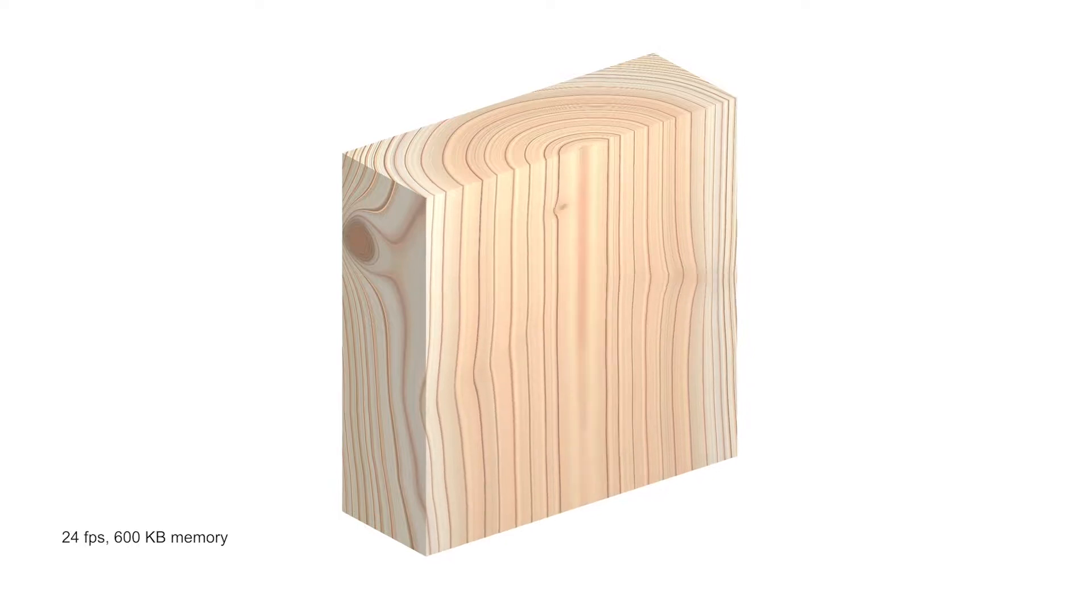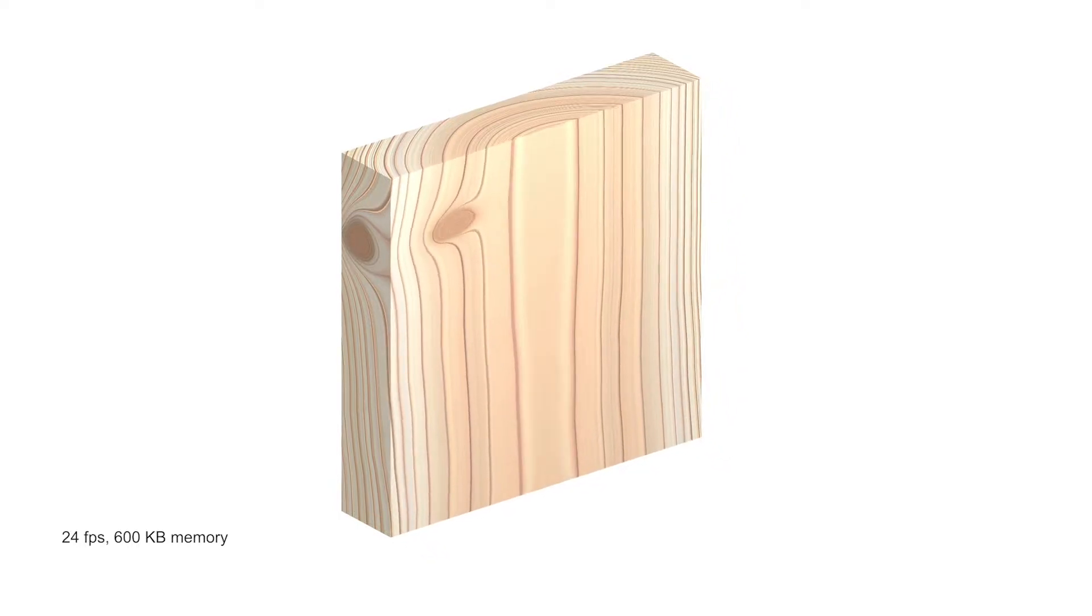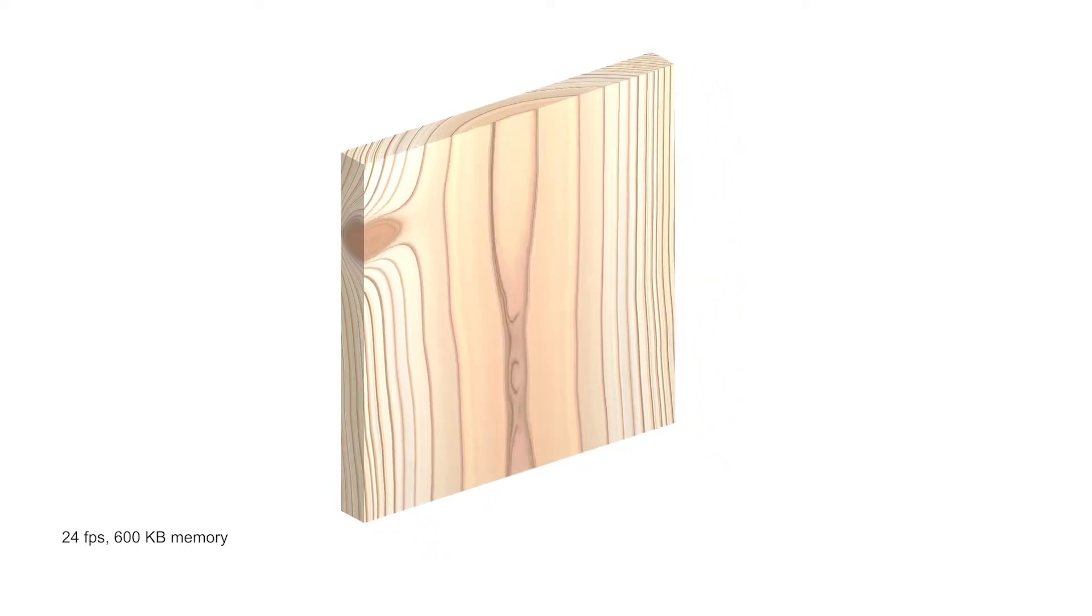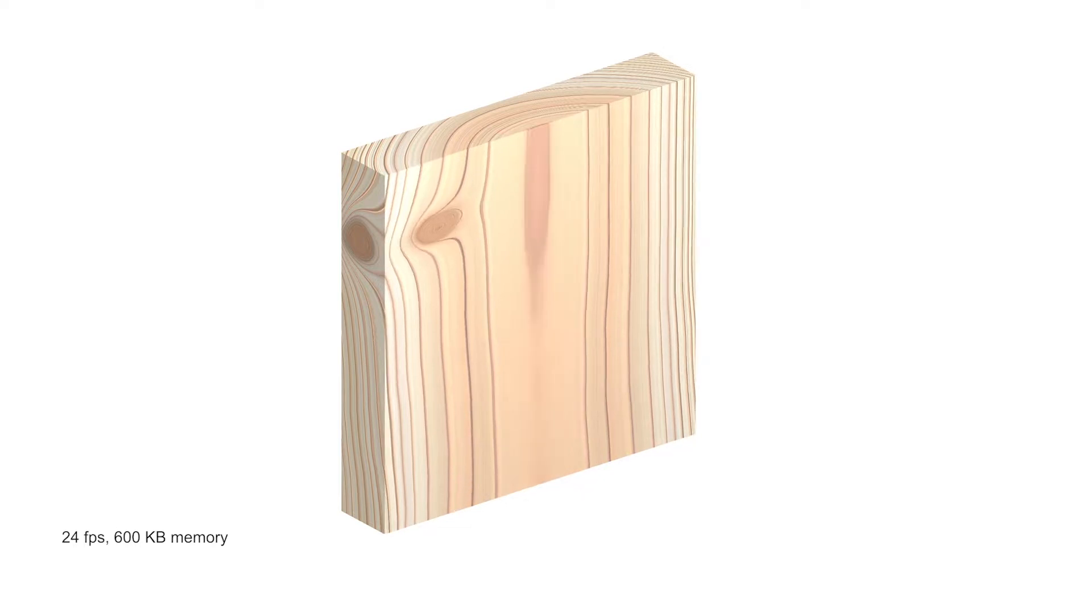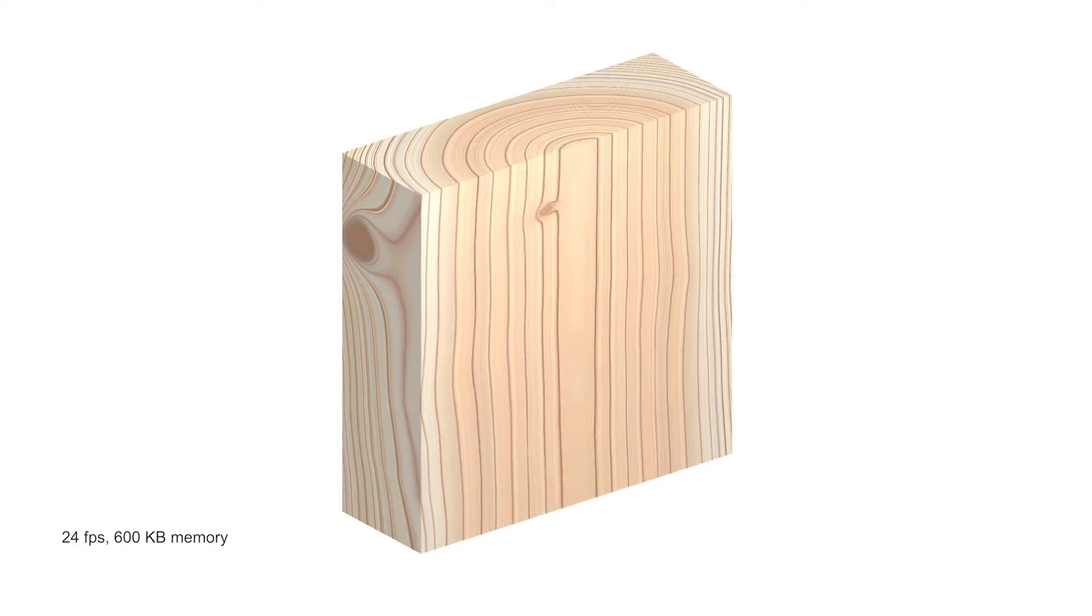We present a method to procedurally generate solid wood texture with knots. It is computed in real time from a small size input data.